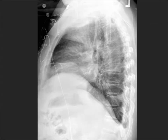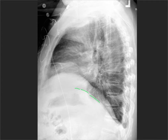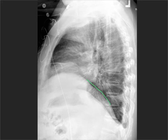The heart sits on top of the anterior part of the left hemidiaphragm, so the left hemidiaphragm is going to fade out anteriorly at the level of the heart. Conversely, the right hemidiaphragm in most patients you can see all the way into the retrosternal space, like this.